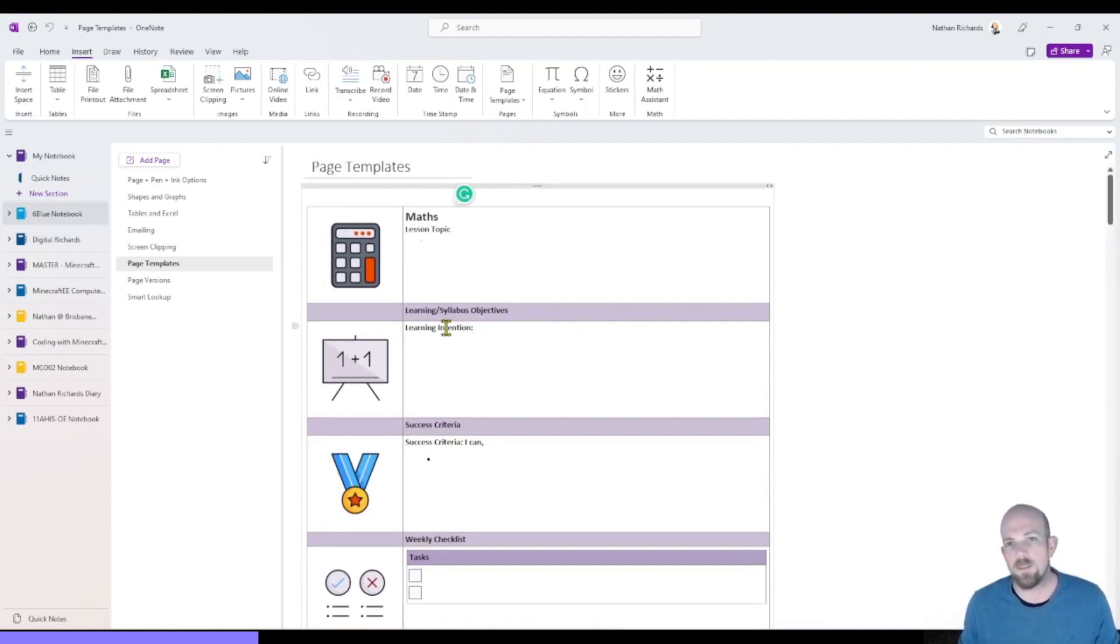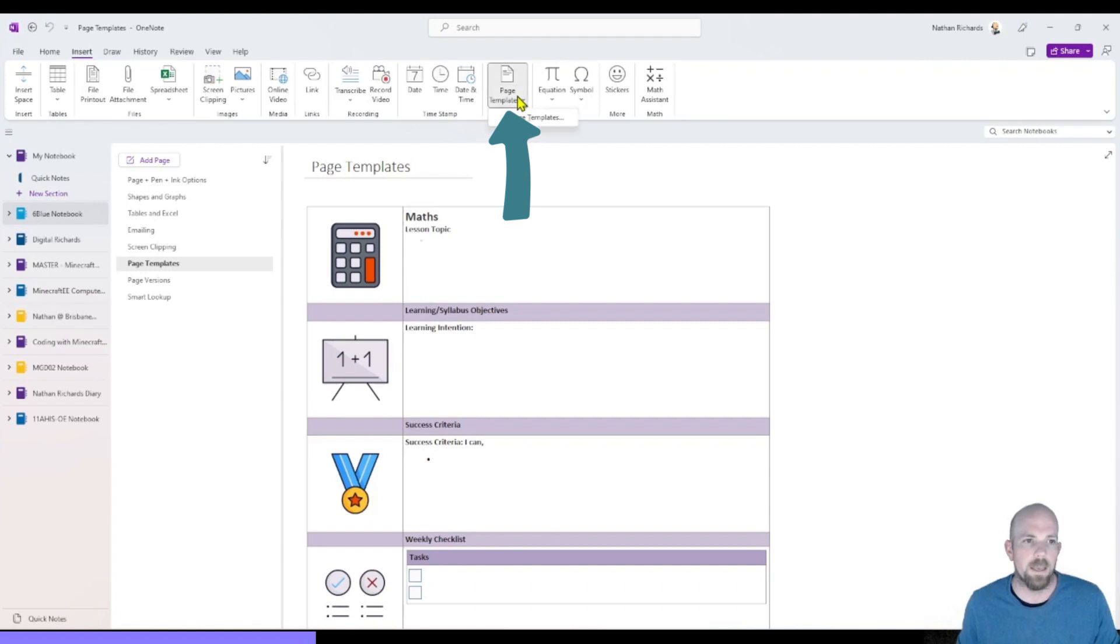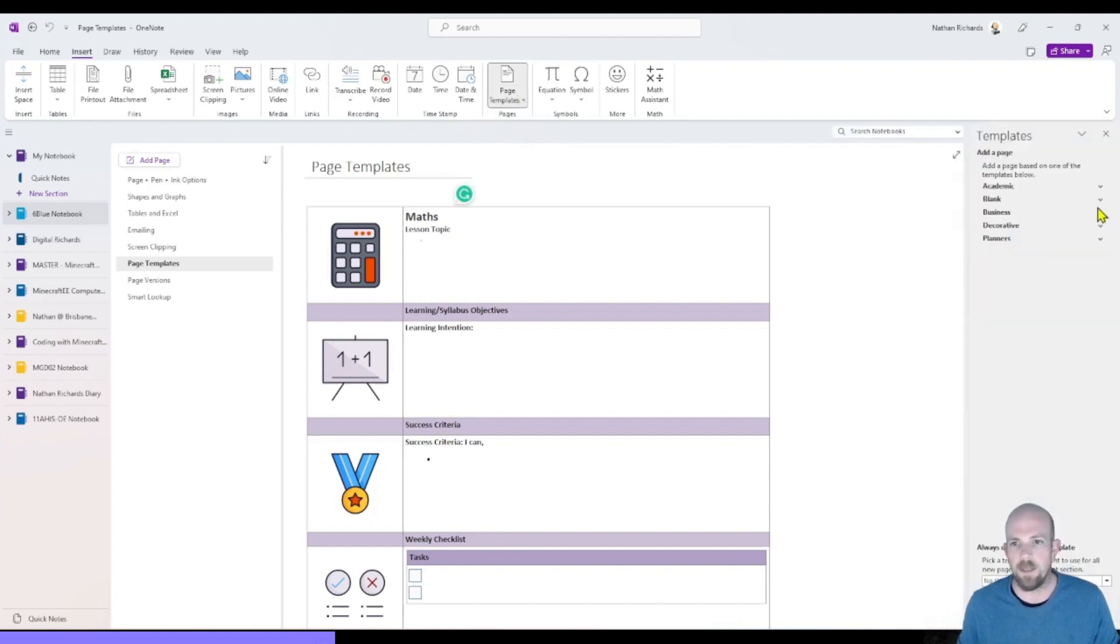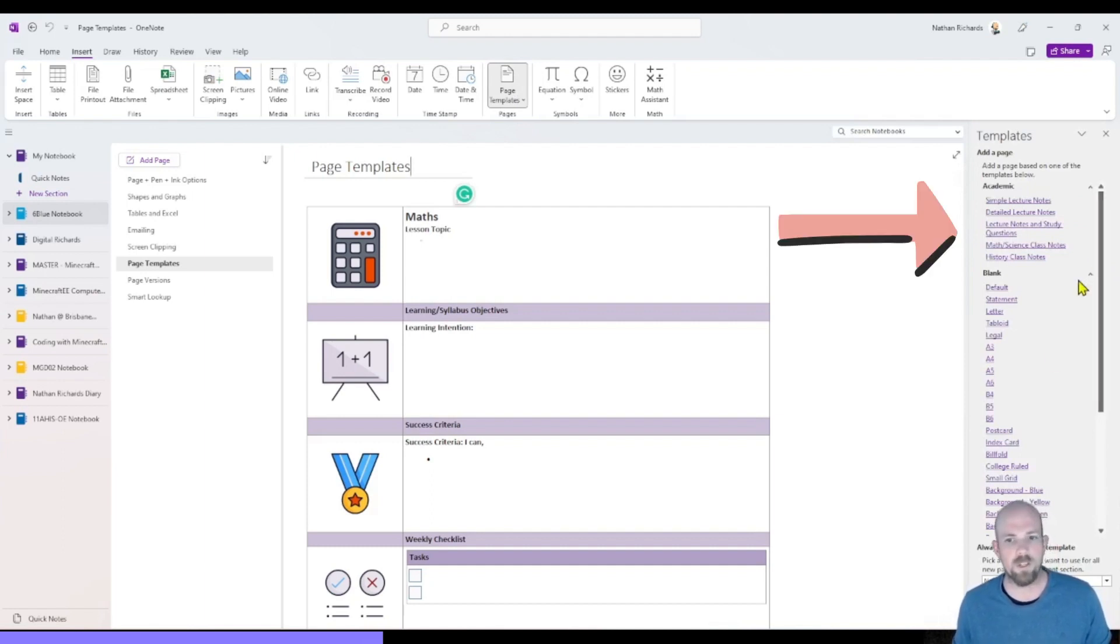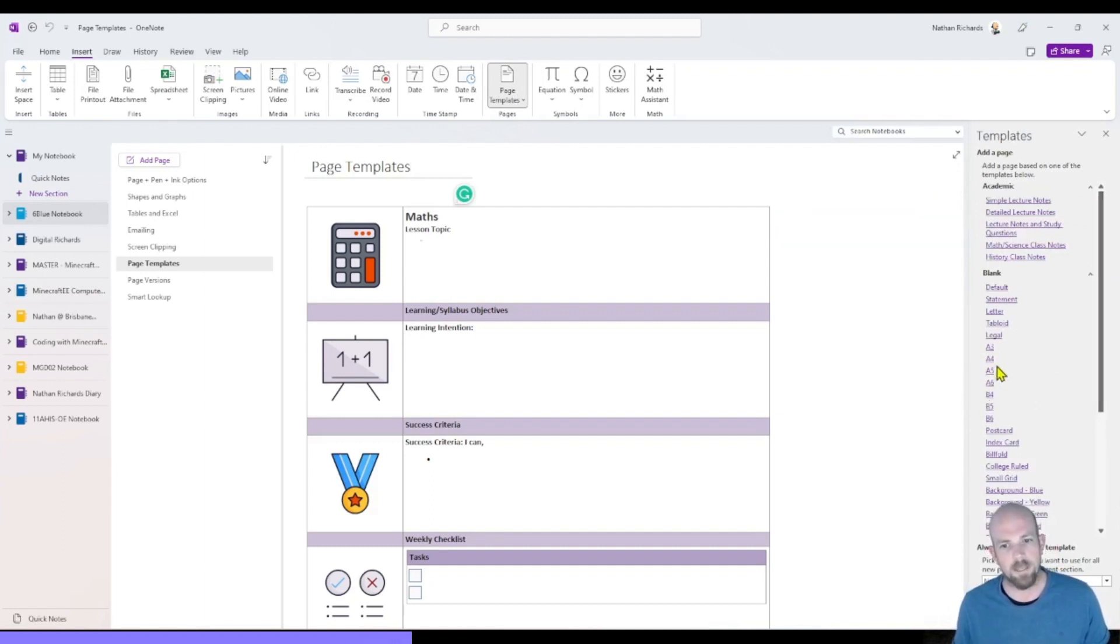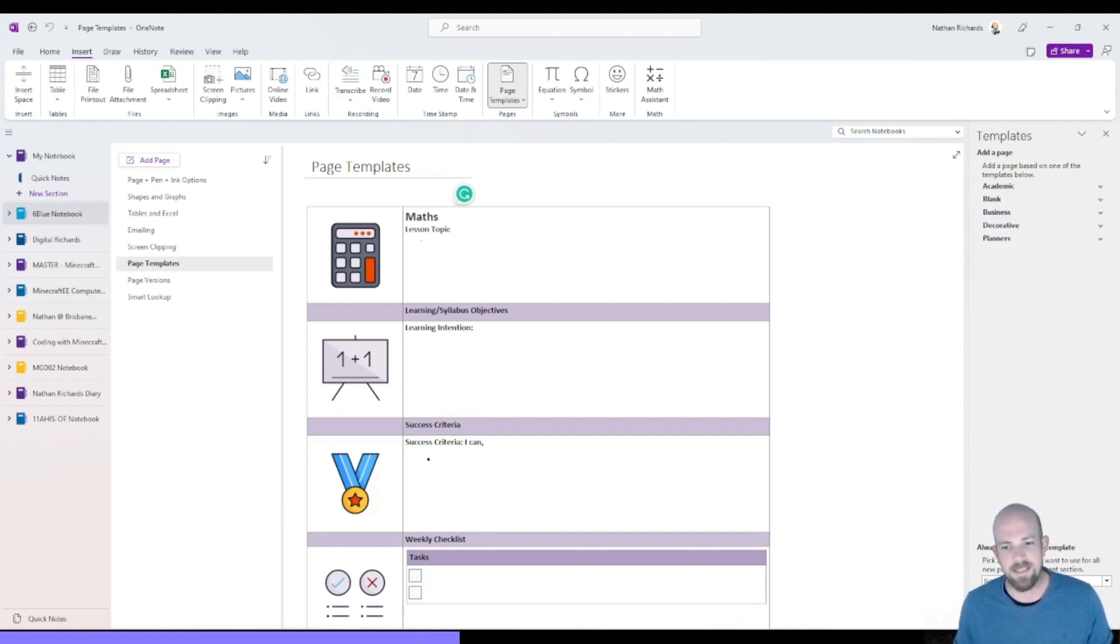In this version of OneNote, you will notice in the insert tool, this ability to provide page templates. And if I click down on that, it actually comes with some pre-prescribed versions from OneNote, especially if you're wanting to template straight to a document size. These are particularly helpful. But what is most exciting is the ability to create your own.